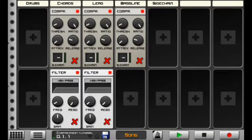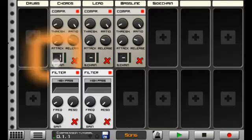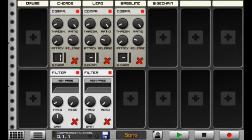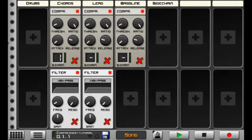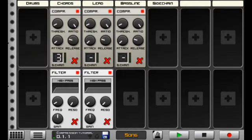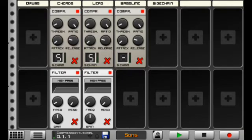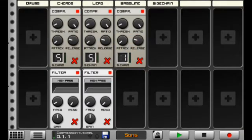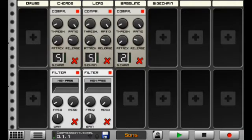And you want to set the sidechain number at the bottom to correspond to the sidechain beatbox channel we're using. So we'll set that to number five. Set the lead to number five also. And the bassline will set to correspond to the chords, because we want the chords to activate the compression in the bassline.